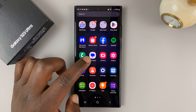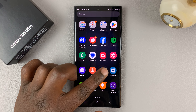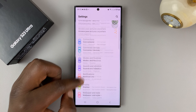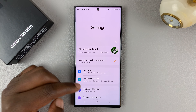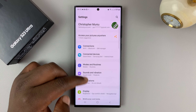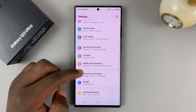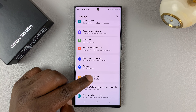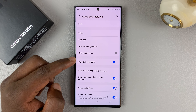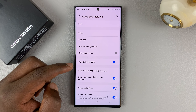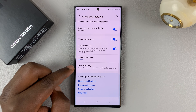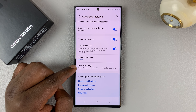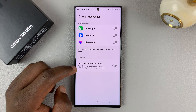What you want to do is go into Settings on your phone. This is the main settings page, as you can see. Under Settings, go to Advanced Features and tap on that. Then under Advanced Features, if you scroll down all the way to the bottom, you should see Dual Messenger. Tap on that.